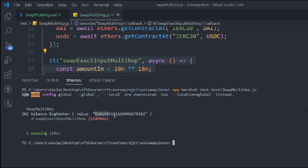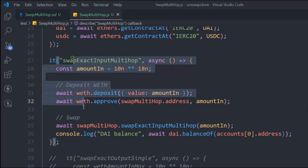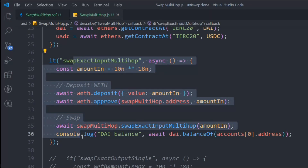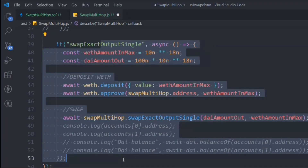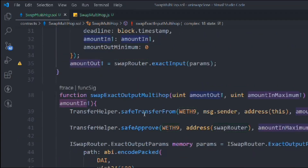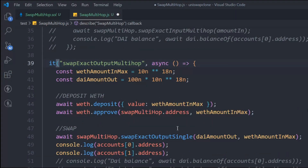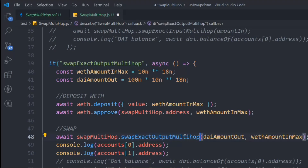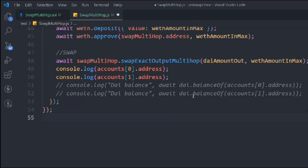We're taking the amount, depositing into the contract, then doing the swap — that's working fine. Now let's test the second function. Uncomment it, grab the function name, and this time we have to pass two amounts — weth and dai. Paste the function name here, change the function name, and that looks good, no more errors.